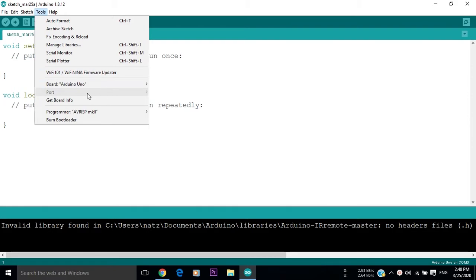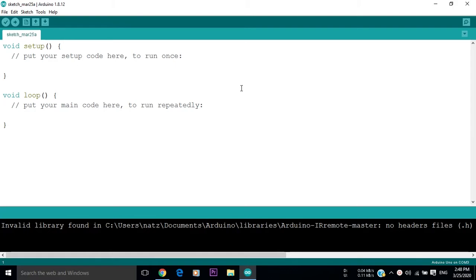If no COM port appears, then you should download a USB to serial driver called CH340.